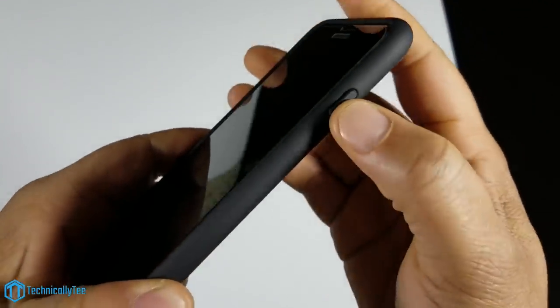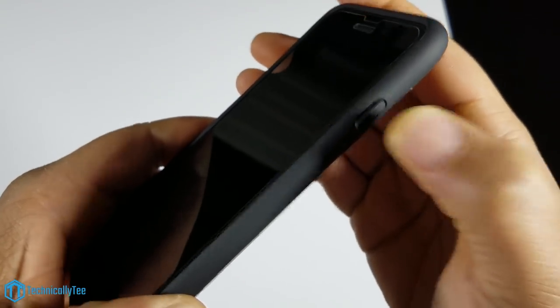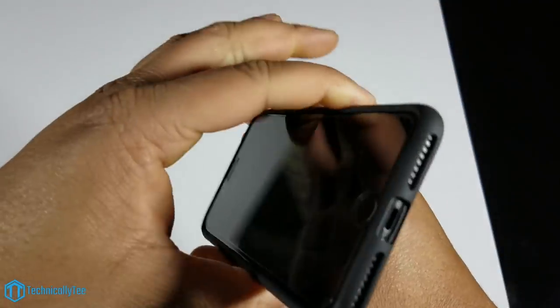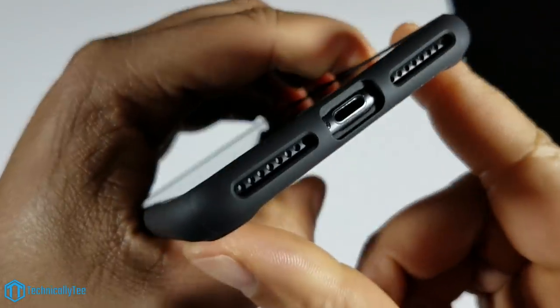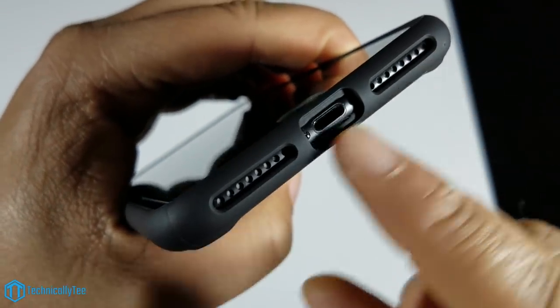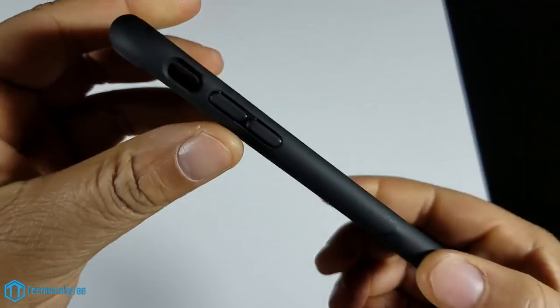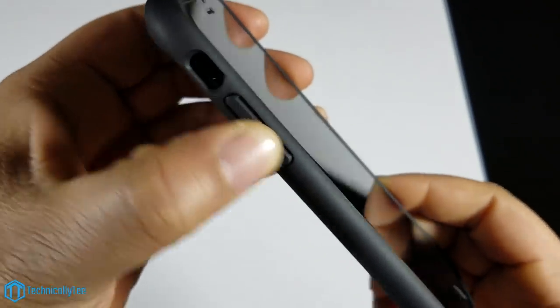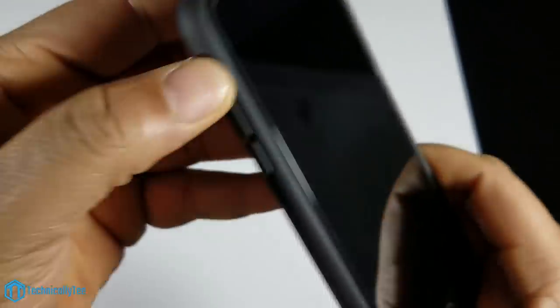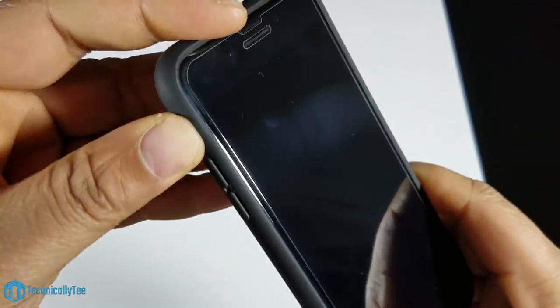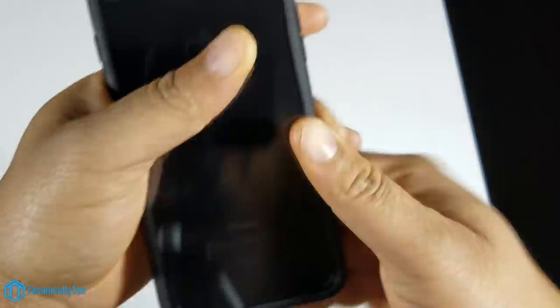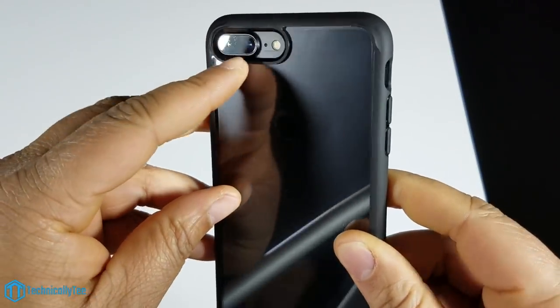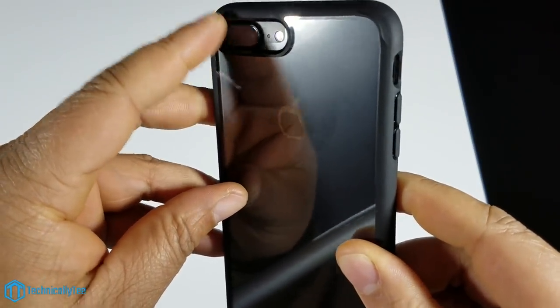Let's take a look back around the case. On the right side we have a nice tactile power button, easy to click. On the bottom, your cutouts are spot on for your lightning and speakers. On the left side, nice tactile volume up and down buttons. The mute toggle switch is easy, very easy to get to.